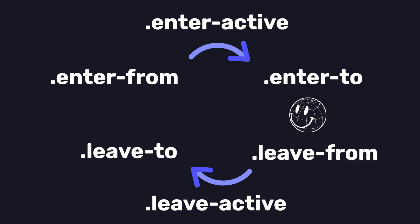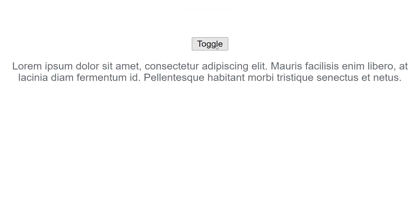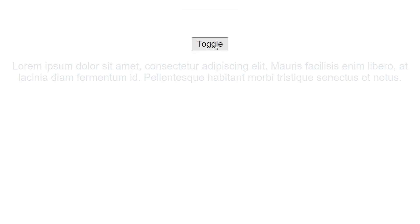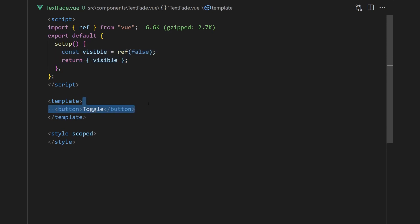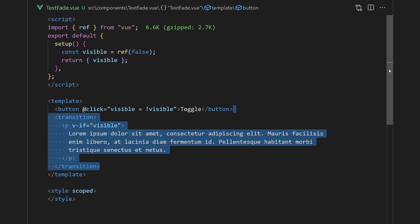We can create a simple example by showing text that fades in and out when a button is clicked. We can do this by creating a reactive variable that is toggled with the click listener. We'll then use this boolean to control the rendering of the text.